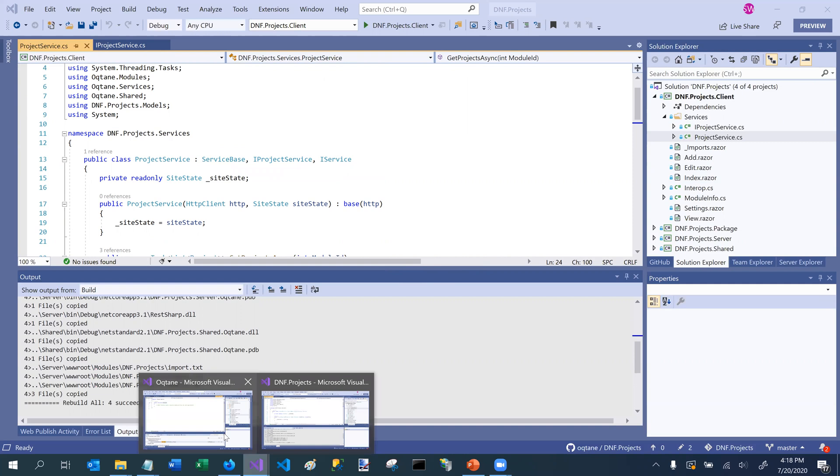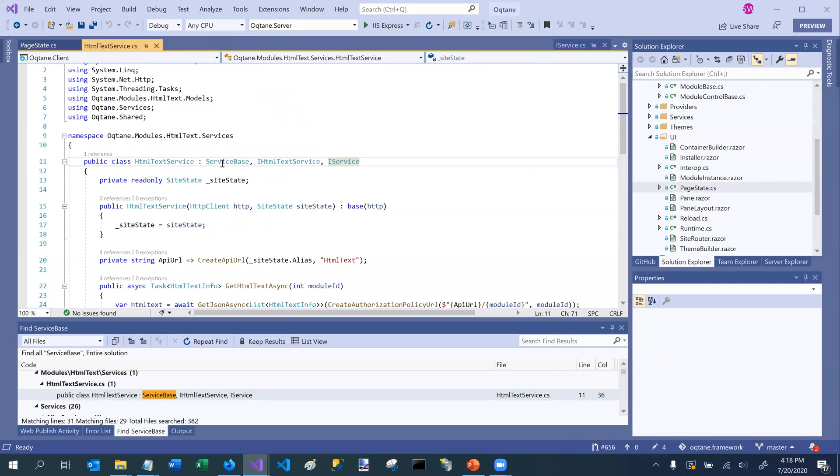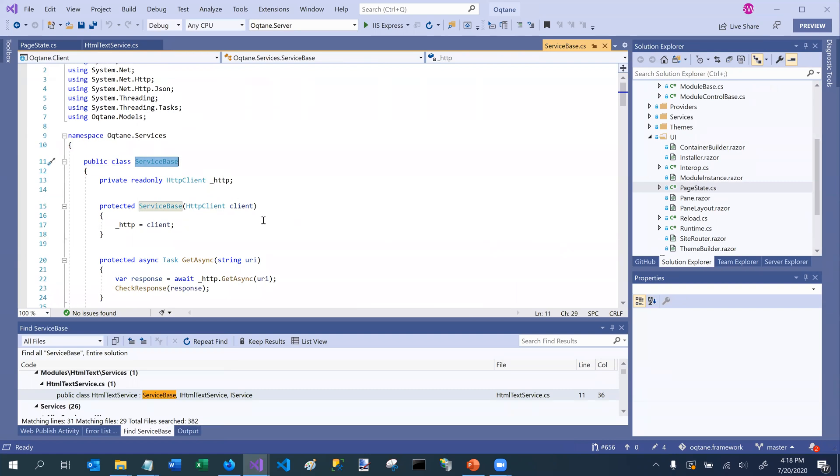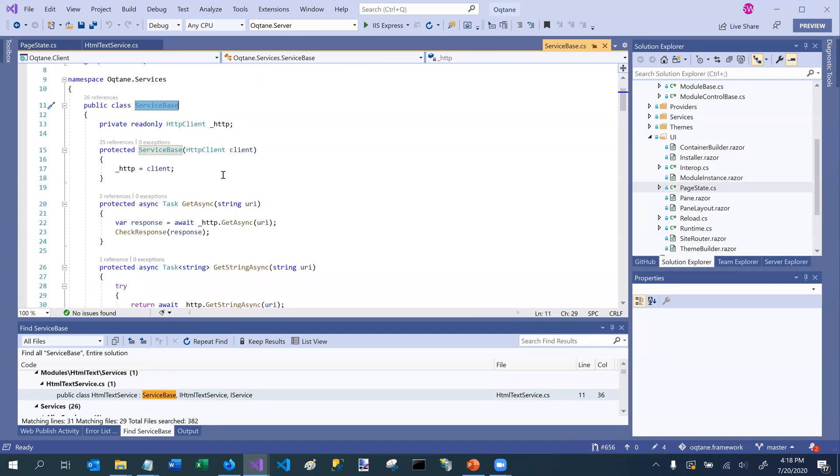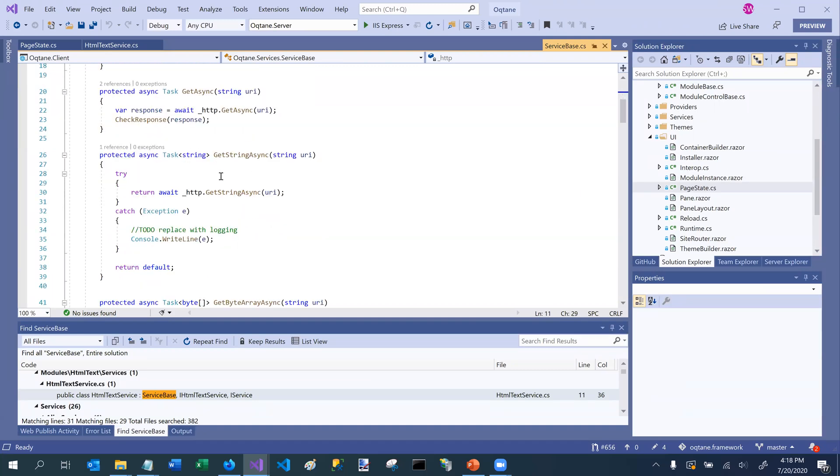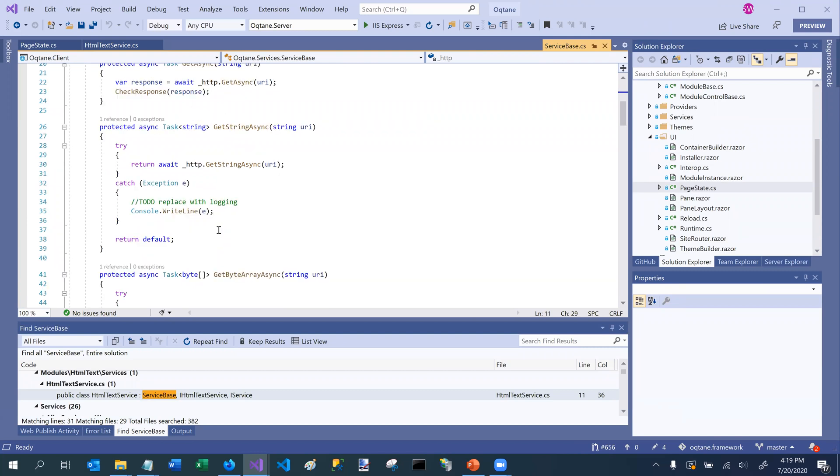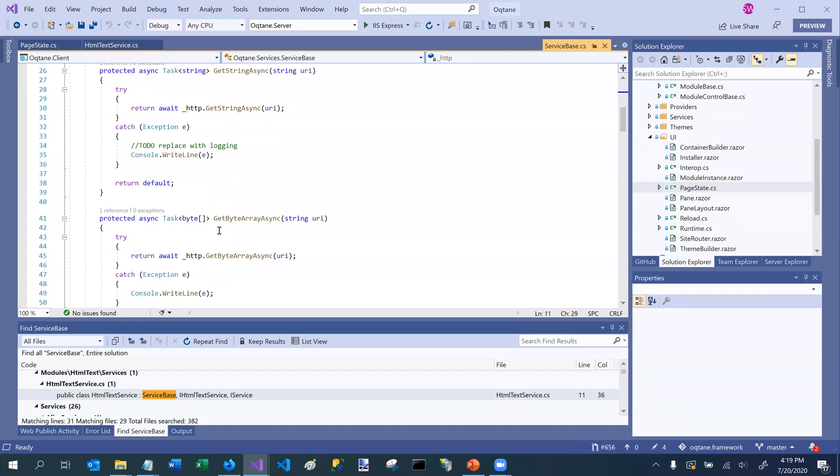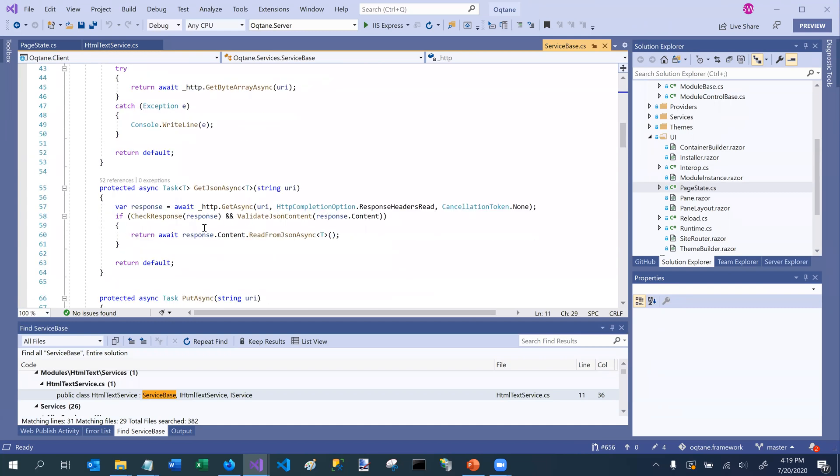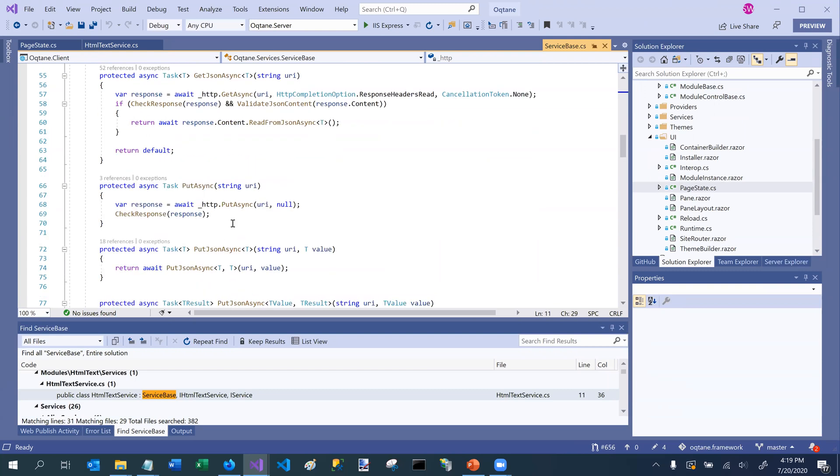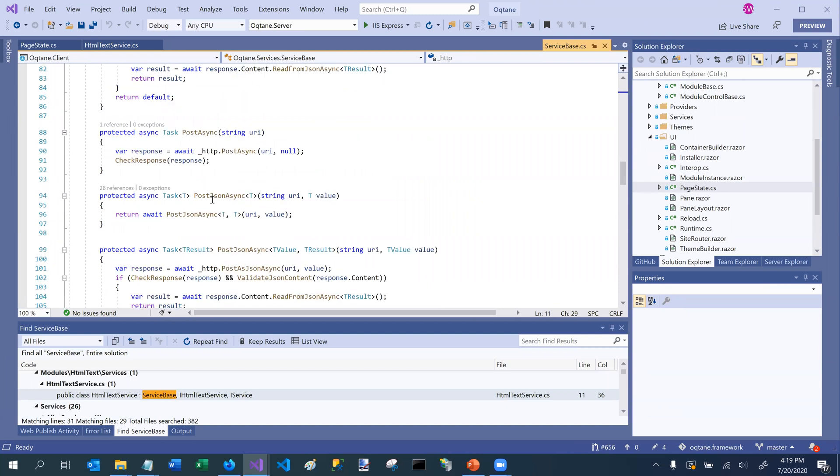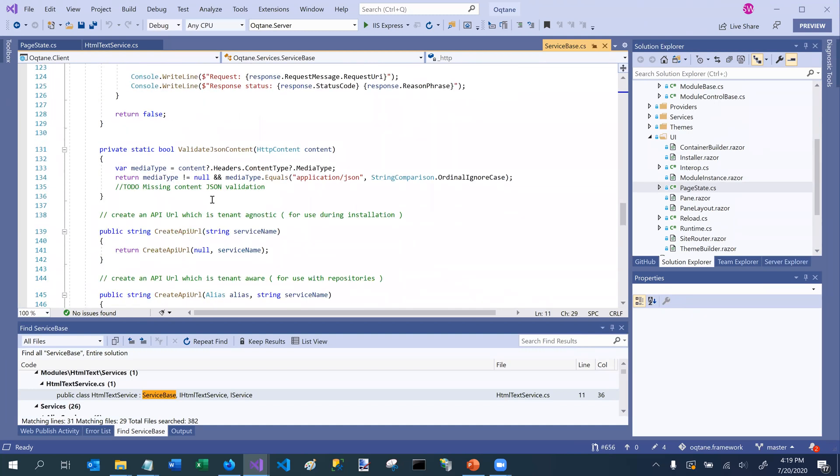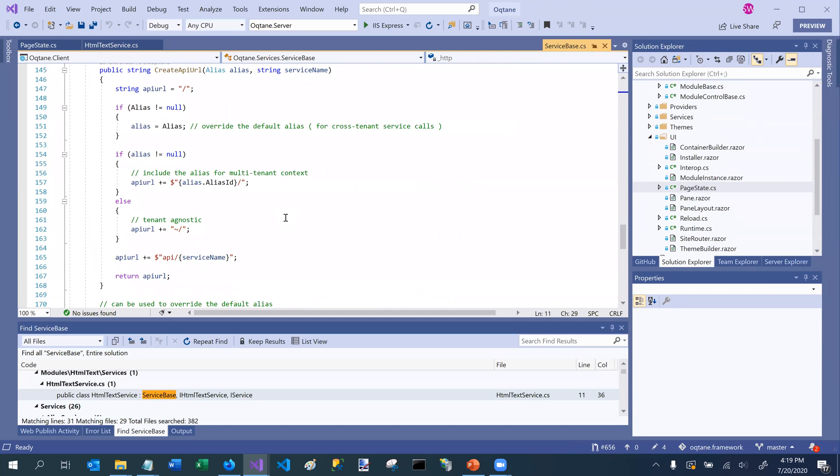And in fact, we can switch over to Octane for a minute to take a look at that. So if we go to the definition of service base, you can see that it spins up an HTTP client for you. And it implements a number of different methods that allow you to very easily call your backend APIs. So a lot of rich methods that are provided and with proper instrumentation and proper behaviors that you would expect. So that's why you should take advantage of the service base class.